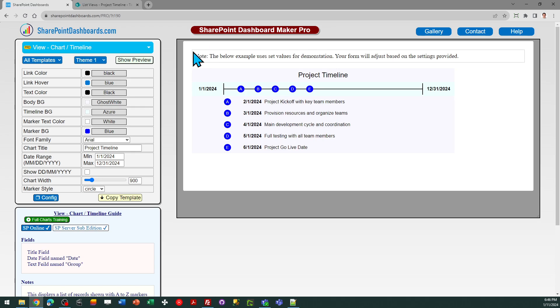Hello, this is the timeline template at SharePointDashboards.com. This template is simply showing a timeline for a series of events.